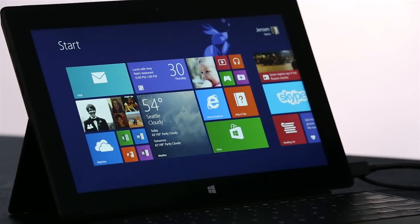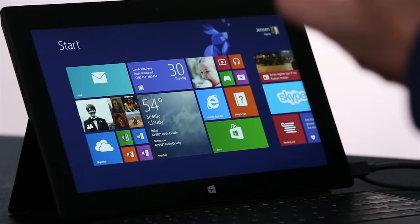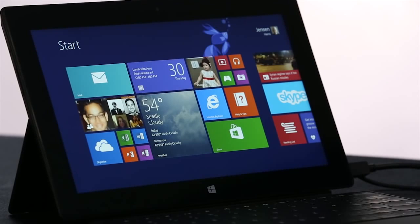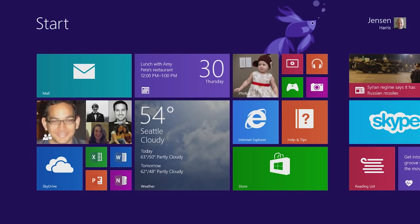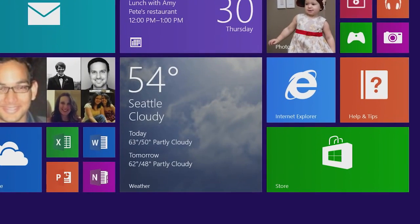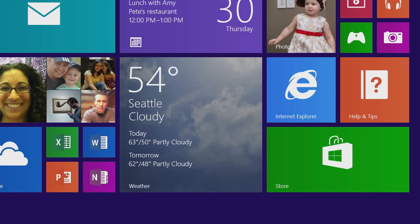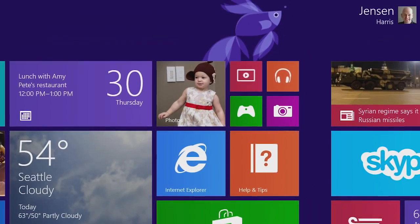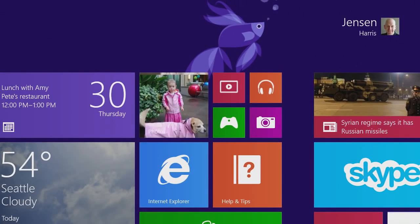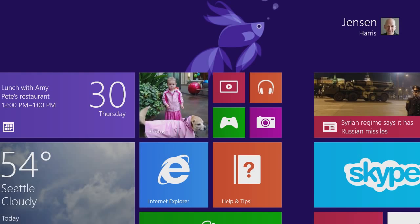And here we are on the new Windows 8.1 start screen. Immediately you can see that we've added a couple of new tile sizes. We have this large tile that we're using here for weather. Or imagine that this large tile can also show you a few mails, or your entire day of calendar appointments. We've also added the small tile size, which lets you create a very efficient start screen.